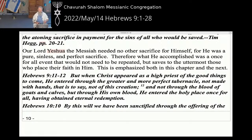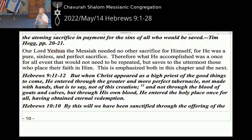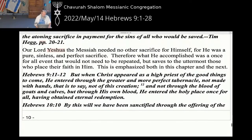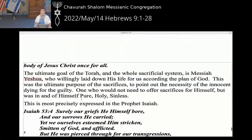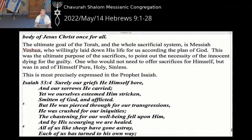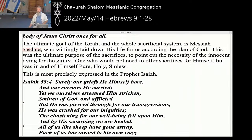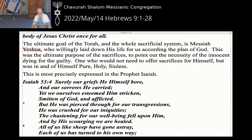Our Lord Yeshua the Messiah needed no other sacrifice, for he himself was pure, sinless, and perfect; therefore what he accomplished was a once-for-all event that would not need to be repeated, but saves to the uttermost those who place their faith in him. Hebrews 9:11-12: 'He entered through the greater more perfect tabernacle, not made with hands, not of this creation, and not through the blood of goats and calves, but through his own blood he entered the holy place once for all, having obtained eternal redemption.' If we are saved, we are eternally saved. Hebrews 10:10: 'By this will we have been sanctified through the offering of the body of Yeshua the Messiah once for all time.' The ultimate goal of the Torah and the whole sacrificial system is Messiah Yeshua, who willingly laid down his life for us according to the plan of God.